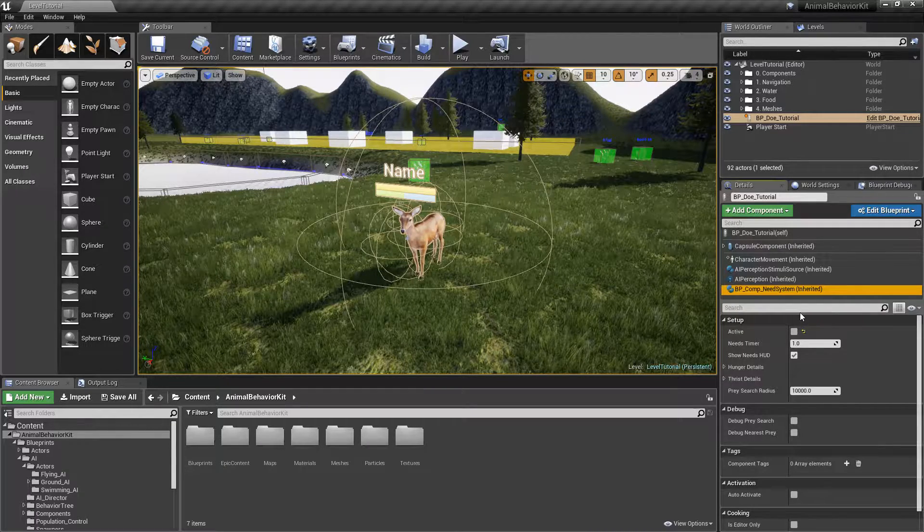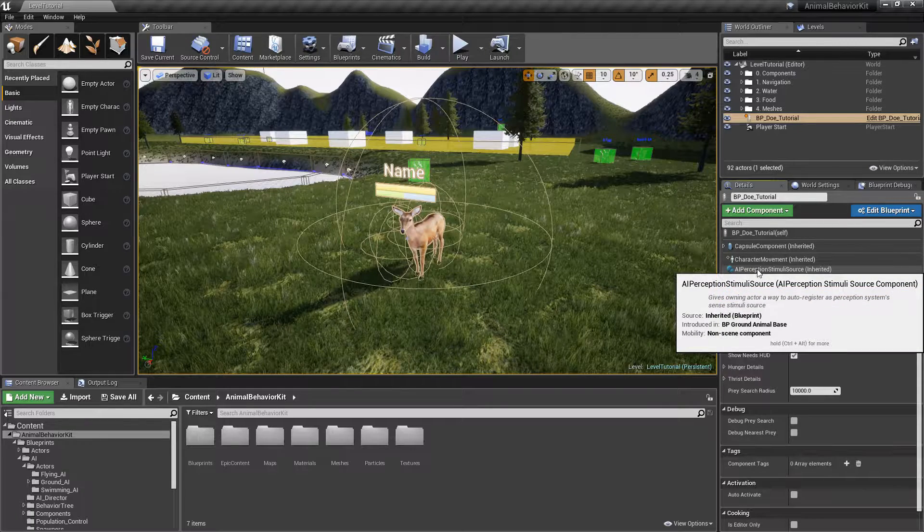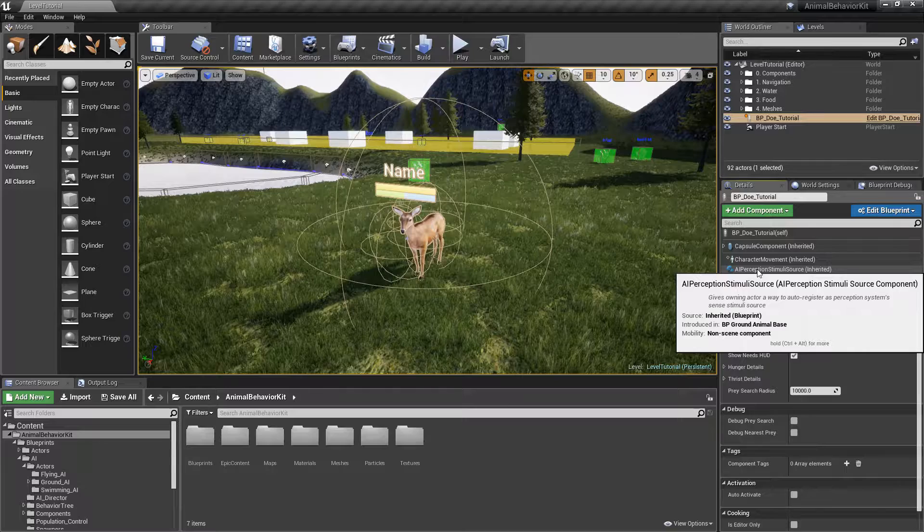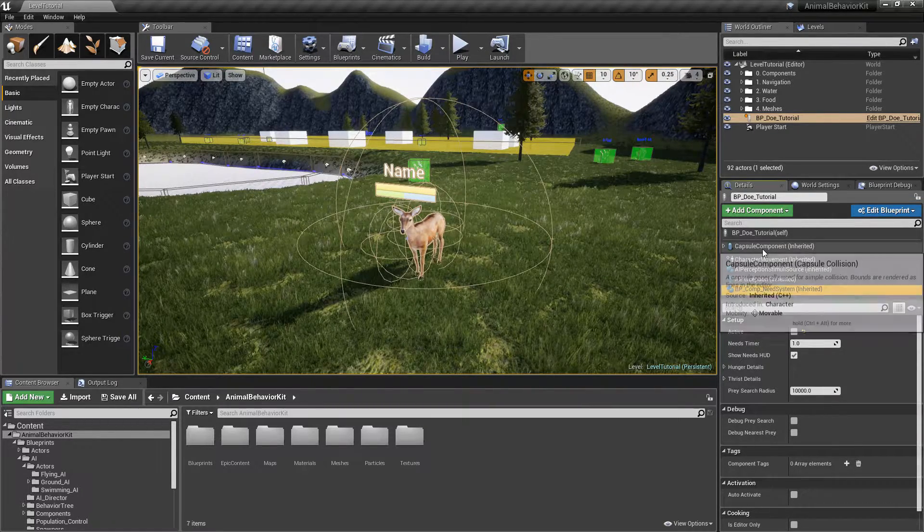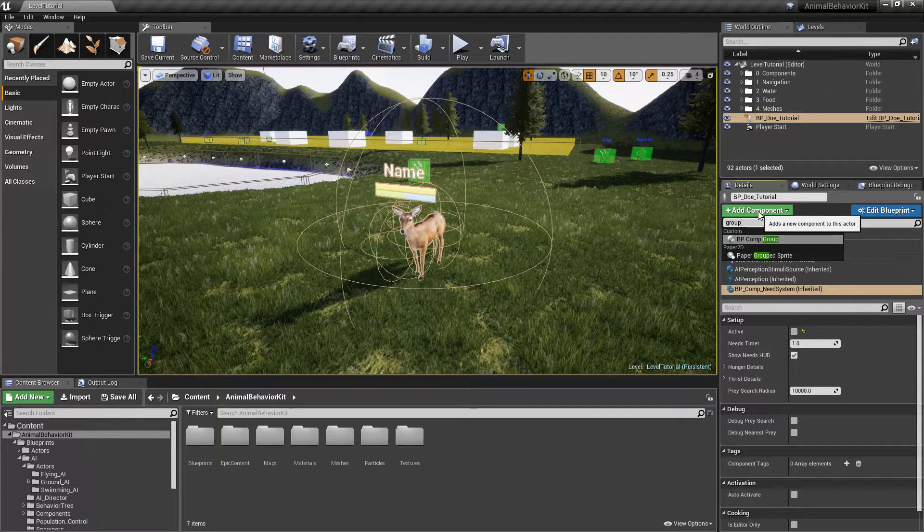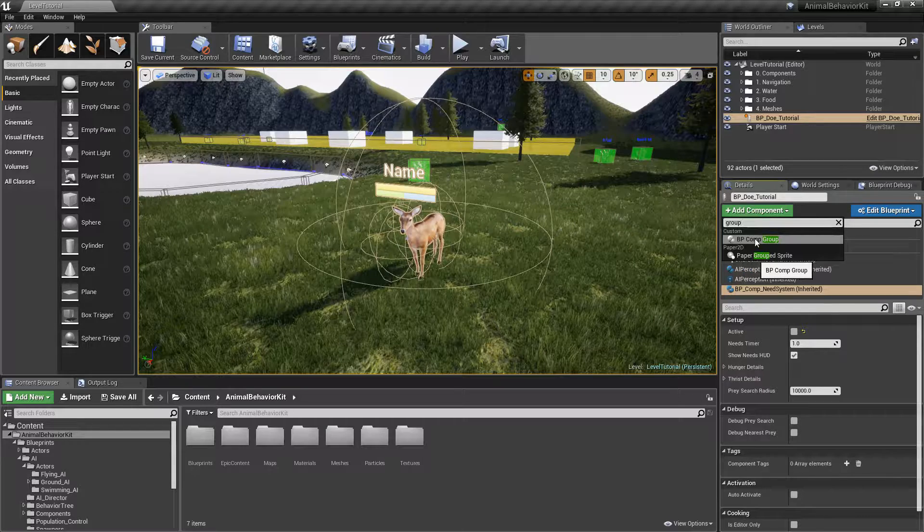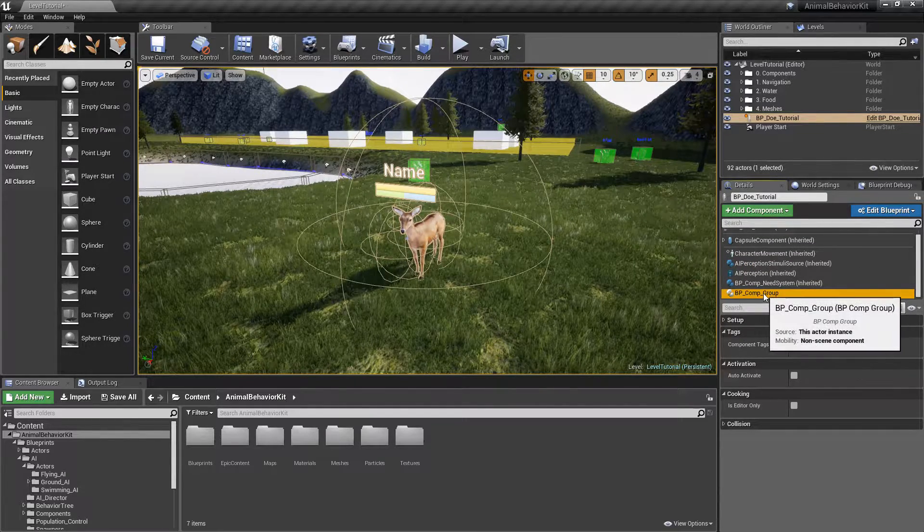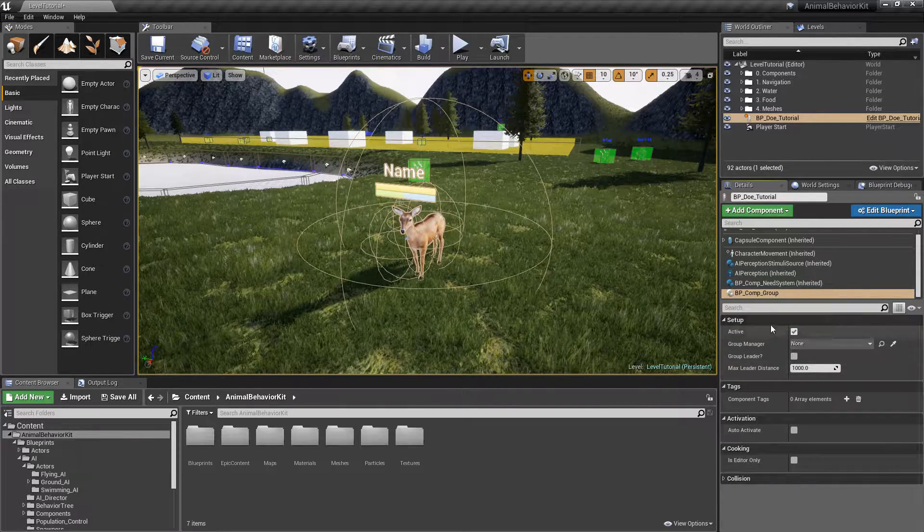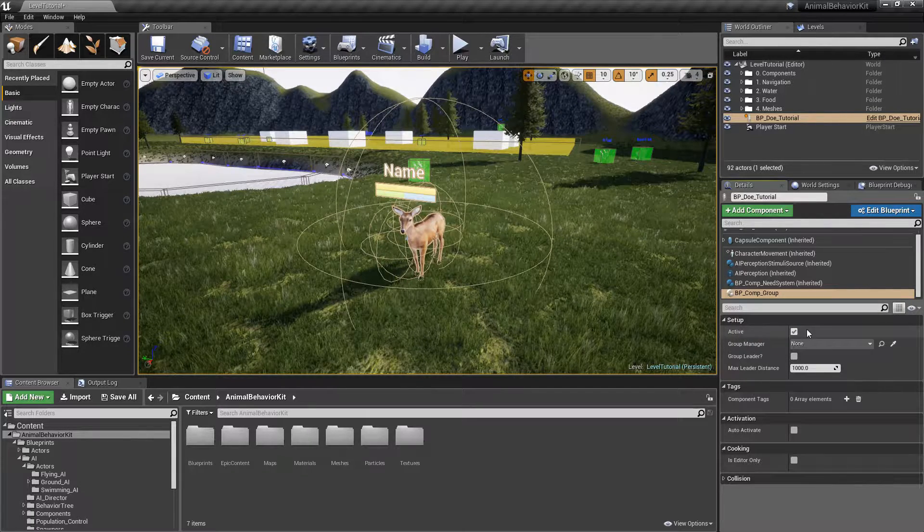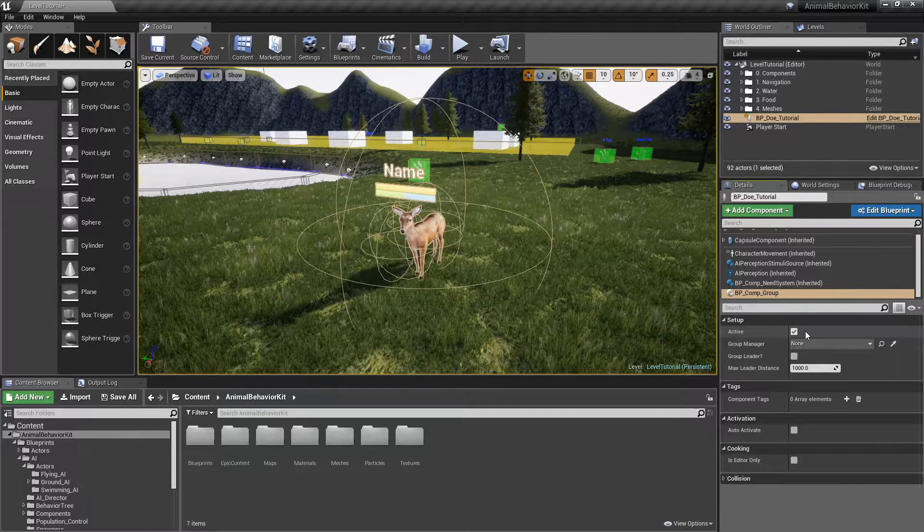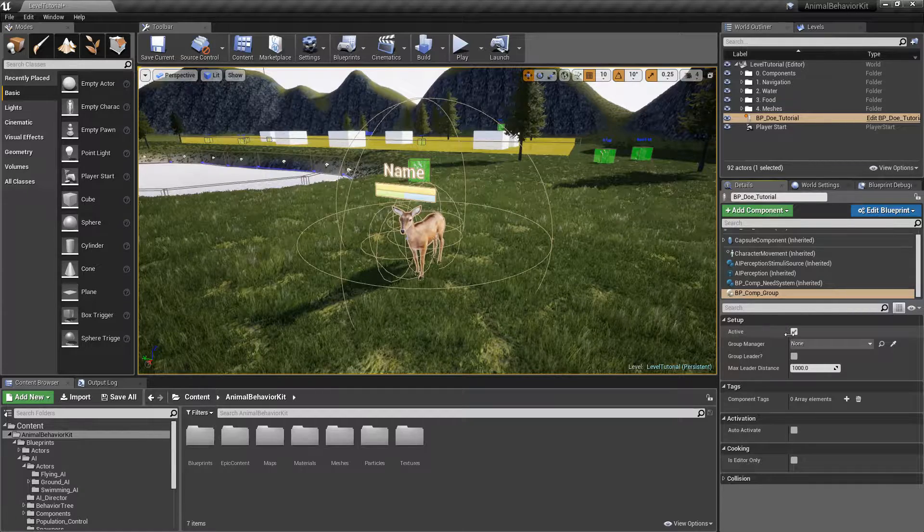Later on, towards the end of the series, we'll take a look at how we can combine different systems to create our own custom behavior. But right now, make sure that it is deactivated. And since we're already here, click on the Add Components button and just type Group, and you'll see that we have BP Comp Group. And right here, you'll see that we have a few options under Setup. Just like the need system, you have a Boolean called Active. Every single system that is an actor component has this option here that allows you to turn on and off individual systems.